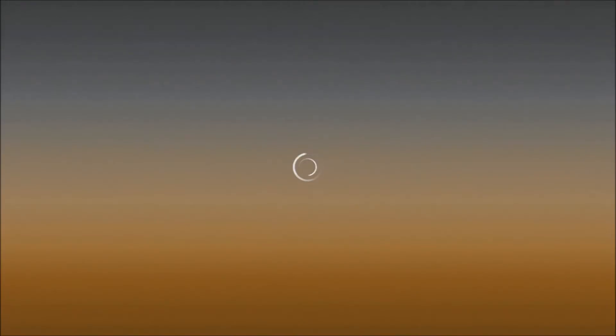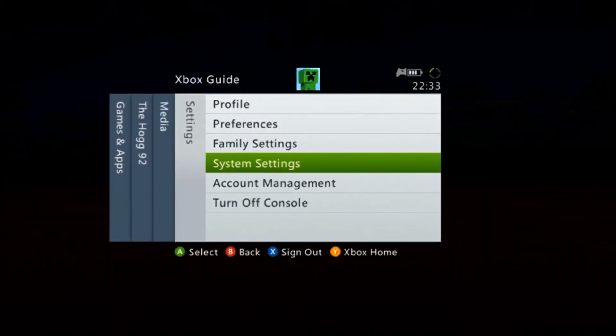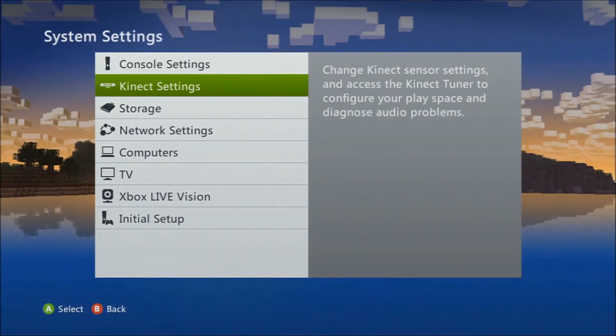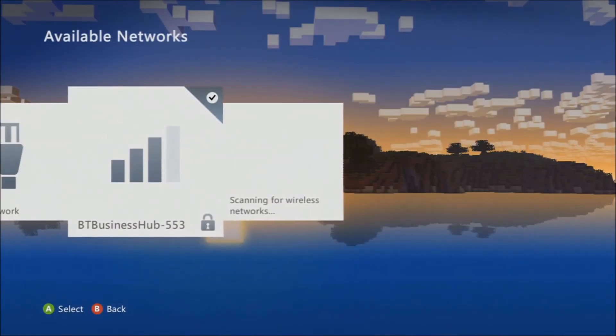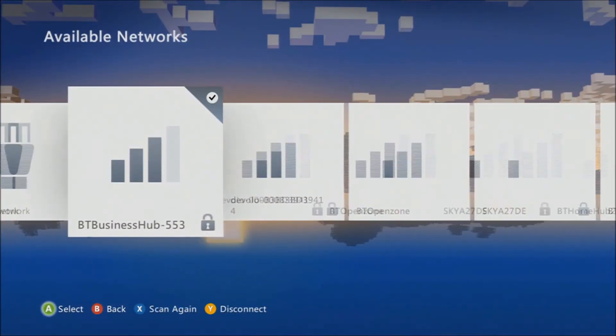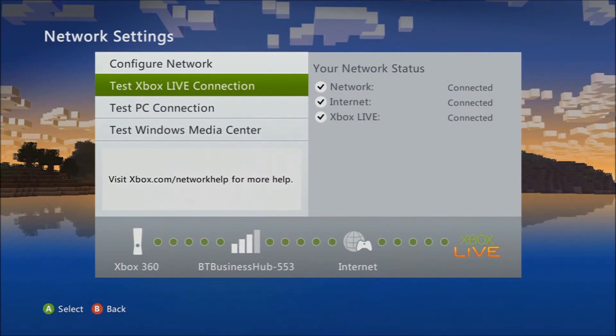I'll just show you what you've got to do. Go to System Settings, then Network Settings, your internet obviously, and you test your connection.